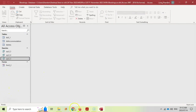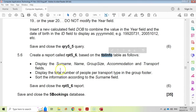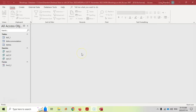There is no existing report, so we need to create one. Create a report called RPT5_6 based on TBL Info. It must display the fields: Name, Surname, Group Size, Accommodation, and Transport. Display the total number of people per transport type in the group footer, and sort the information by surname. There's no special filter criteria, so we can go straight into creating the report.